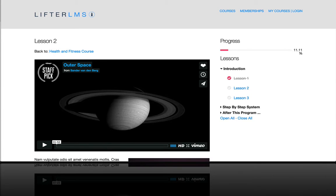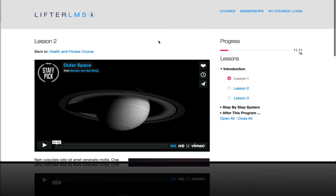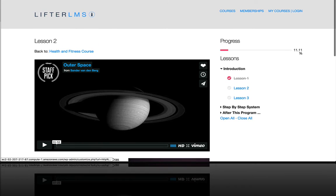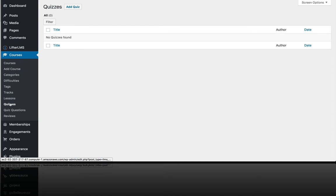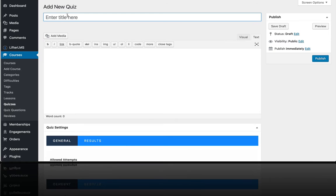In this video, I'm going to show you how easy it is to create a quiz in Lifter LMS. The first thing you want to do is go to the back end of your website under Courses, you'll find Quizzes. And let's add a new quiz.